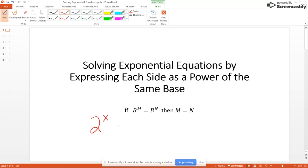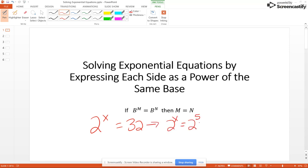For example, if we had 2 to the X equals 32, well 32 is 2 to the 5th, so we can rewrite that as 2 to the X equals 2 to the 5th. Since our two bases are the same, we have X equal 5.